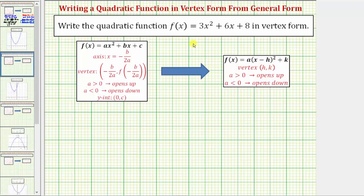One method to write the quadratic function in vertex form would be to complete the square, but instead of completing the square, what we'll do is use these formulas here that we know we can use to find the equation of the axis of symmetry as well as the coordinates of the vertex.